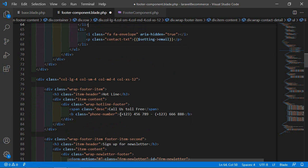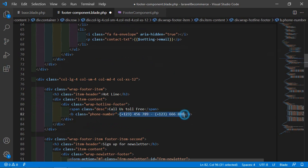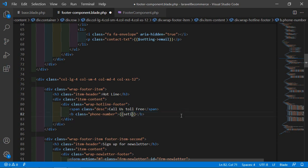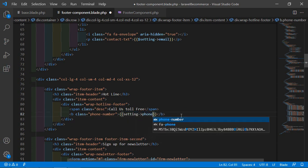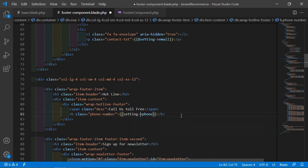For showing the second phone number, remove the static text and replace it with {{ $setting->phone2 }}.